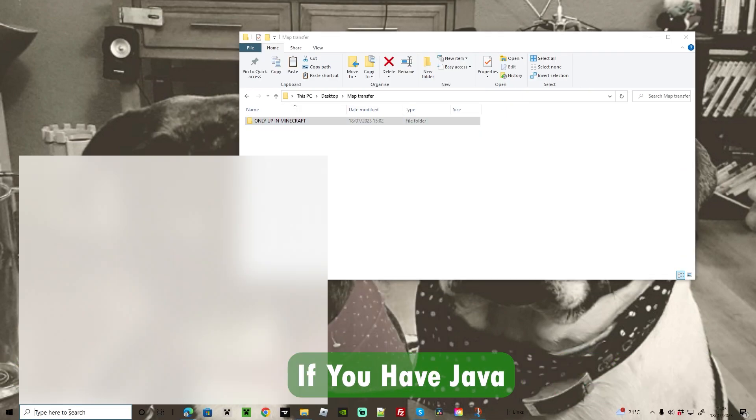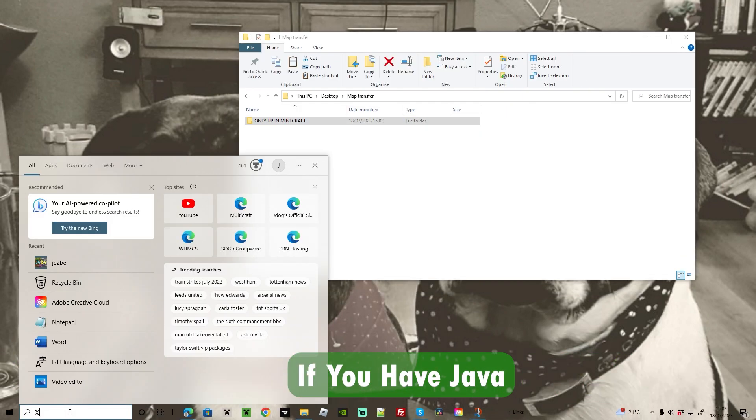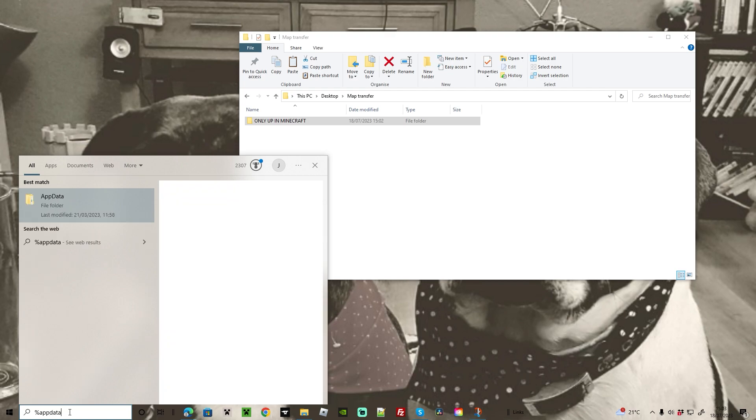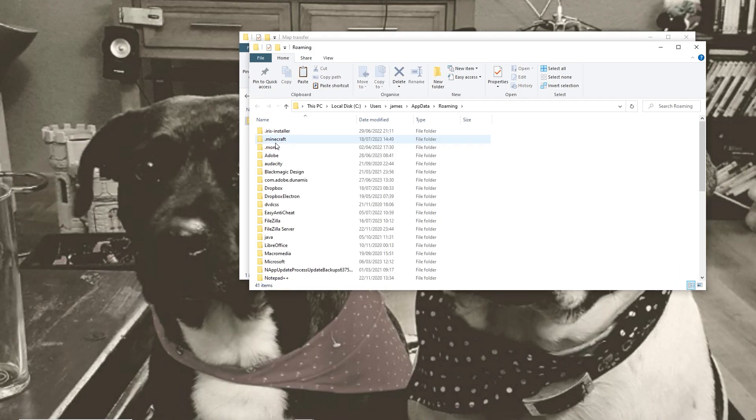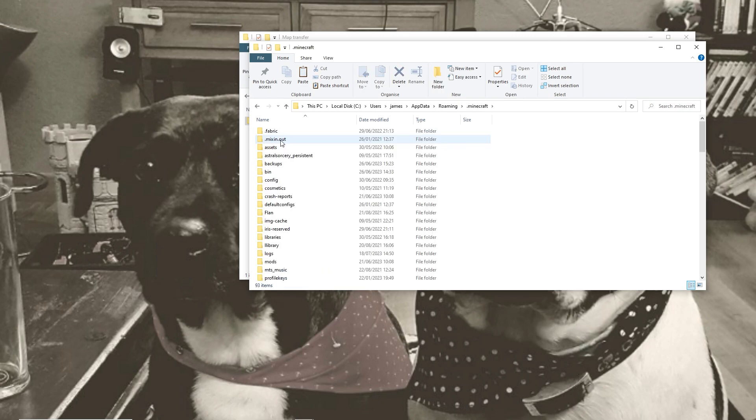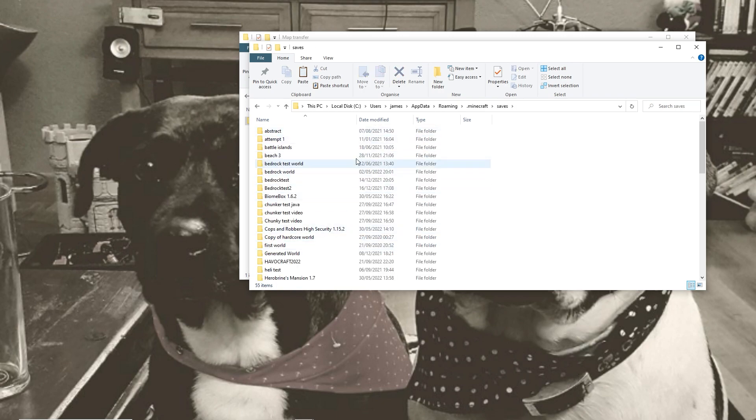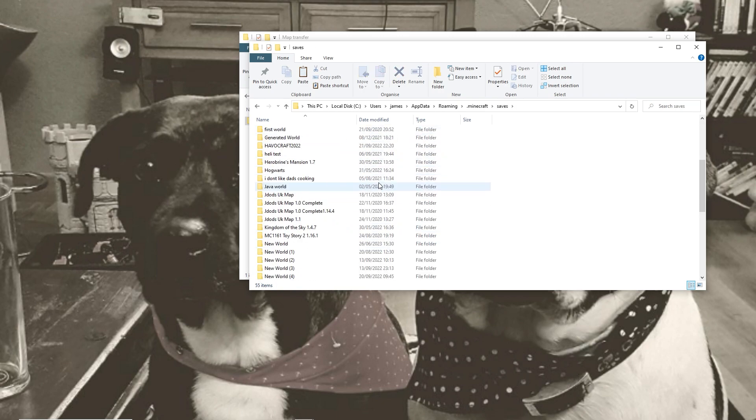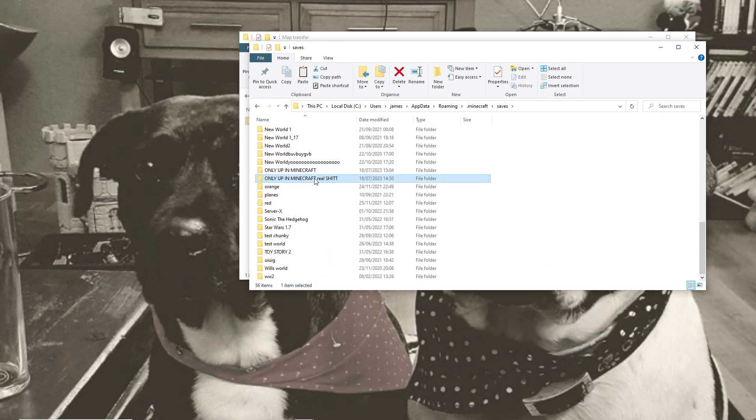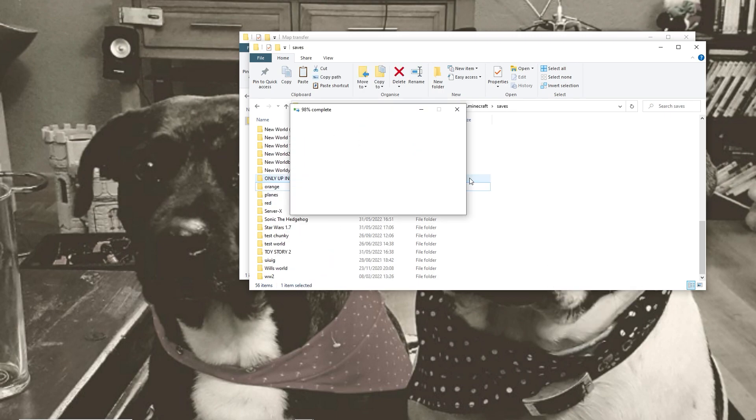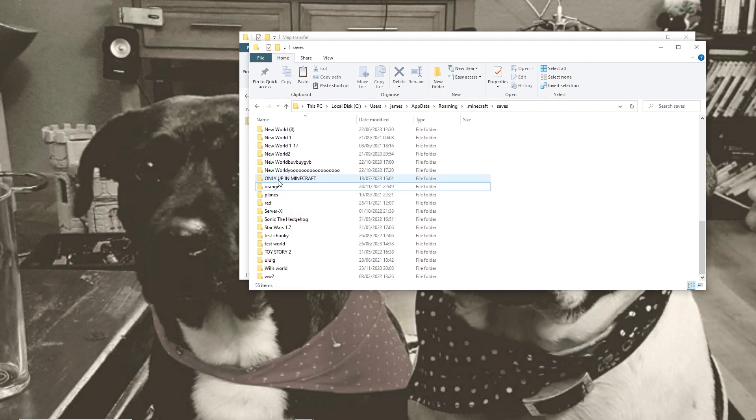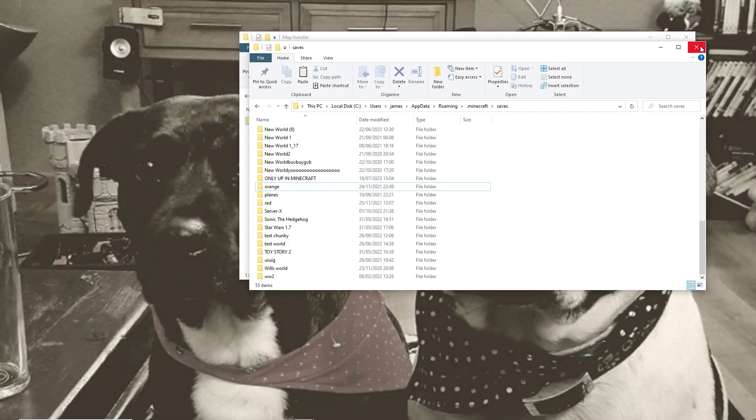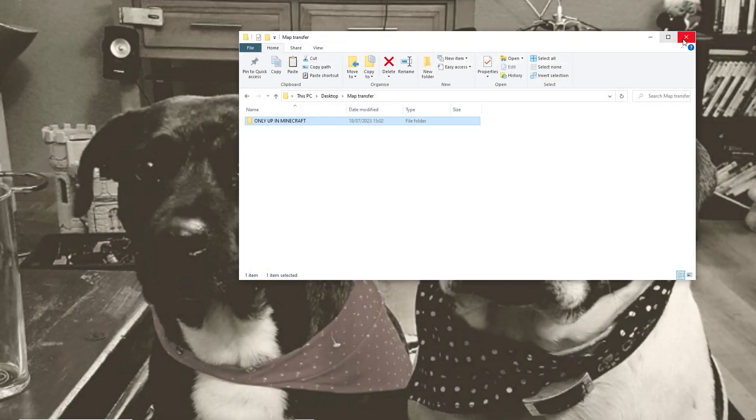We're going to go to the bottom search bar. We're going to do a percentage mark app data then percentage mark again to take us to this particular folder. From here click on .minecraft. Then we're going to come down to saves which is where all your world folders are for Java. Here right click and paste the world into it. Obviously I've already got that so I'm going to delete that old one. So I've only got the one that we just downloaded now.